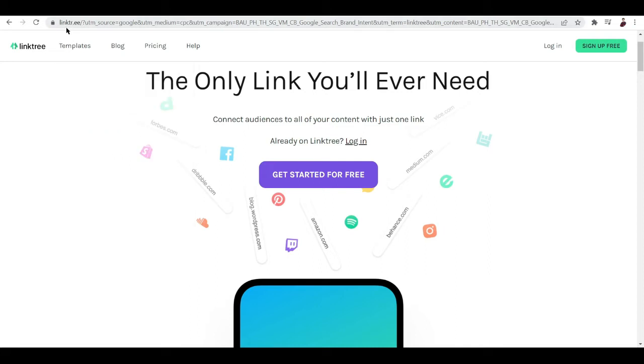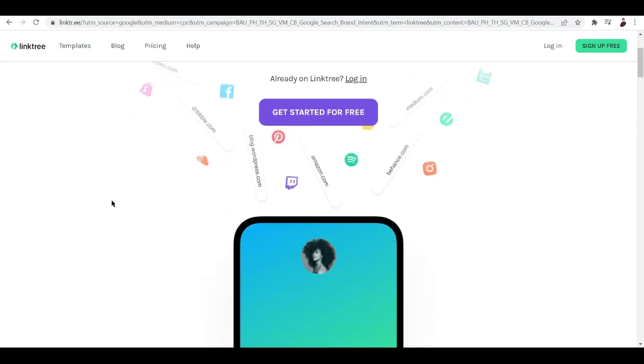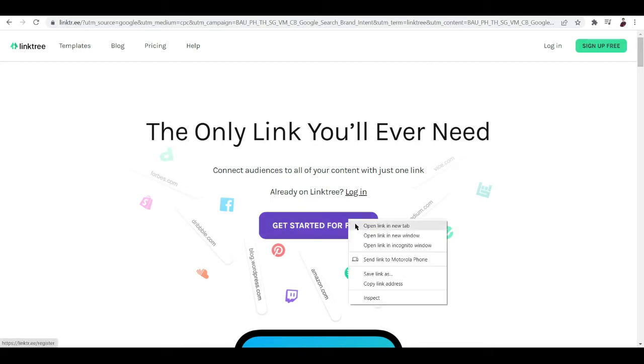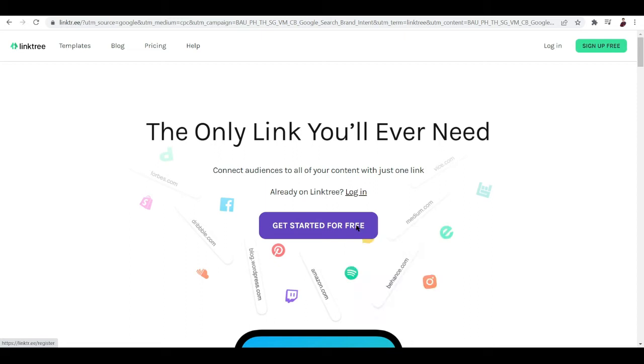Now if you want to go to their website, make sure to type in linktree.ee and that's it. Go to that page and you're going to land on this pretty looking website right here.